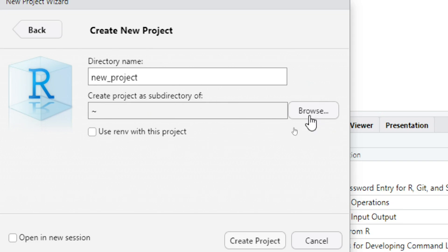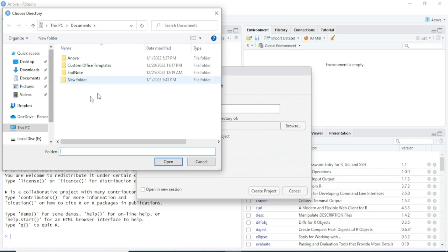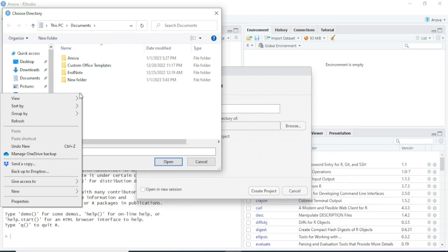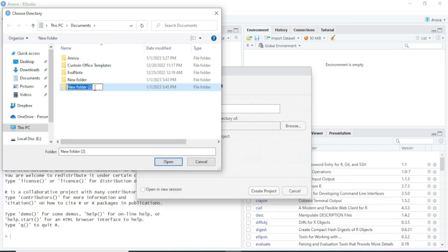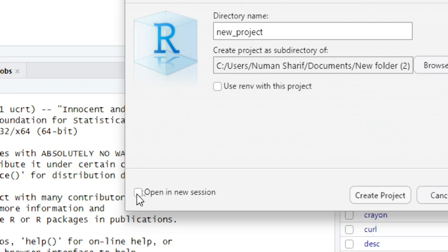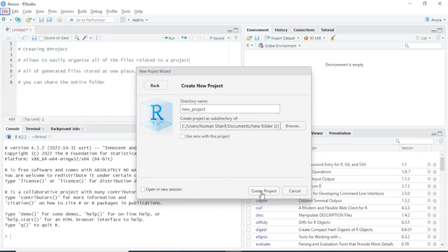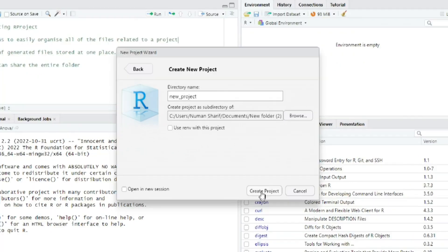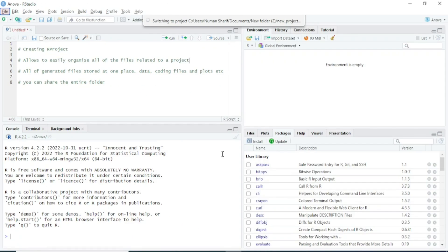If you want to create this project as a subdirectory, you have to provide the location of that folder. I will click on Browse and a new window will appear. I will create a new folder and call it 'new folder 2' and open it. If you want to open it in a new session you can check that box, otherwise simply click on Create Project.